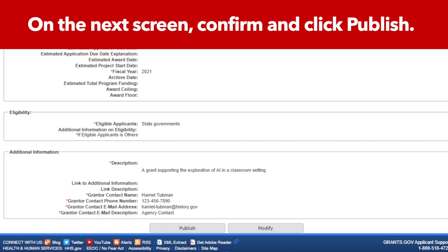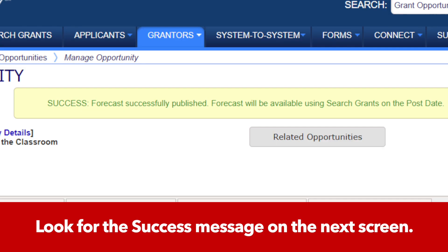If you want to publish, you will need to confirm this action on the next screen. You will see a success message at the top of the Manage Opportunity page.